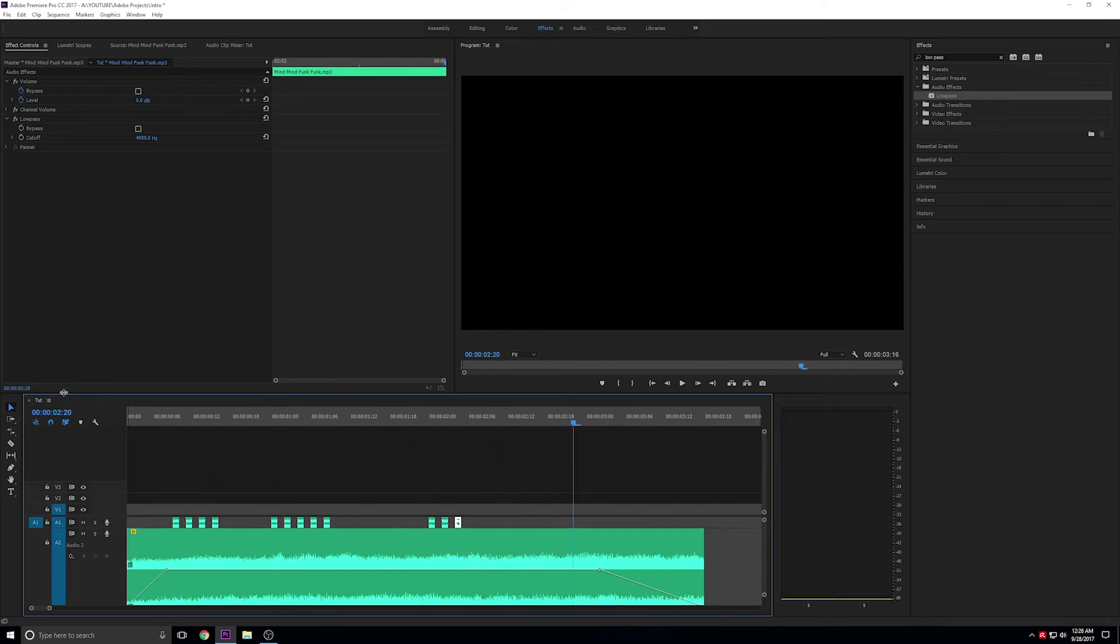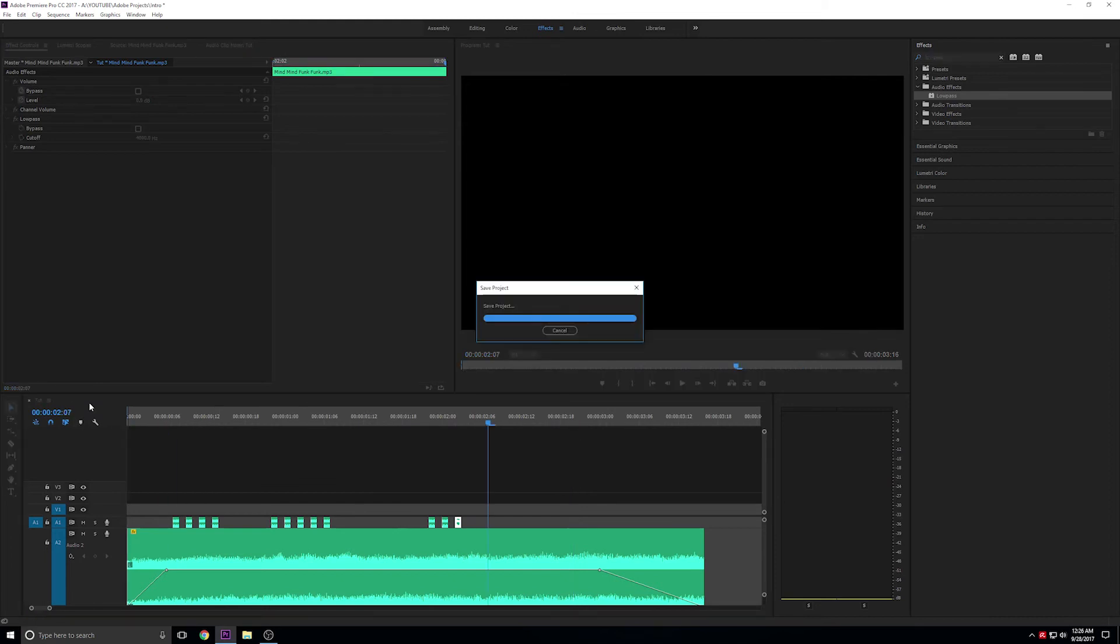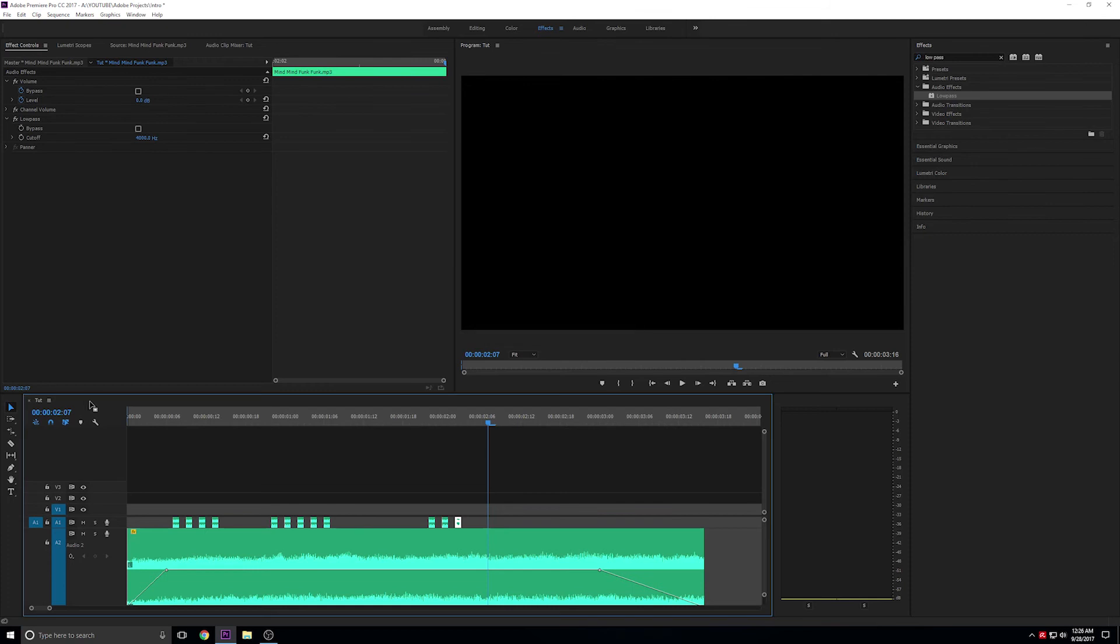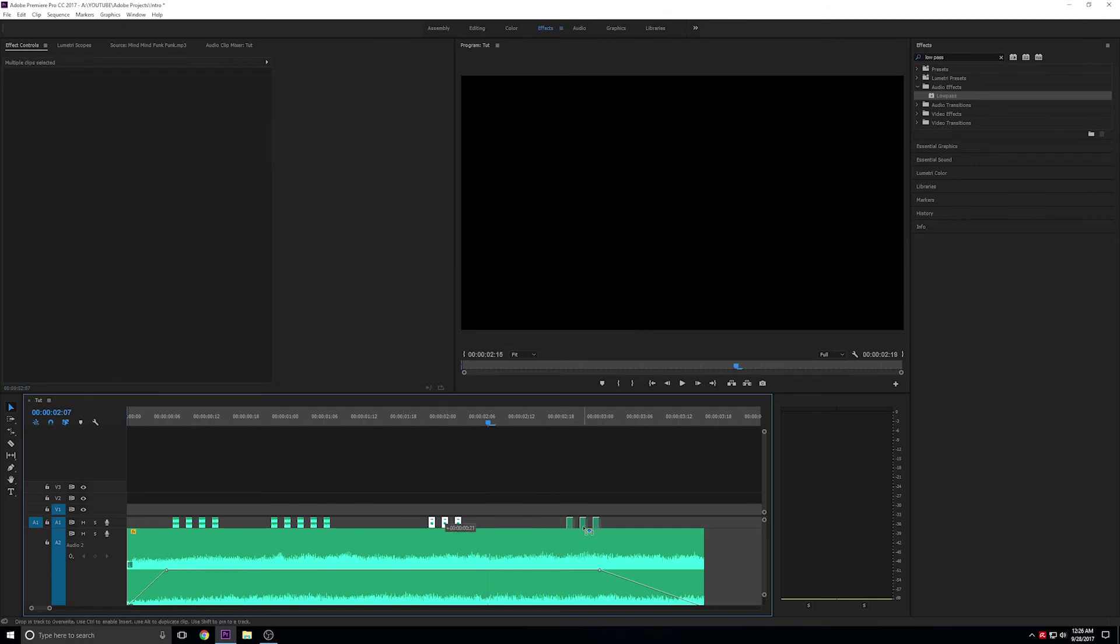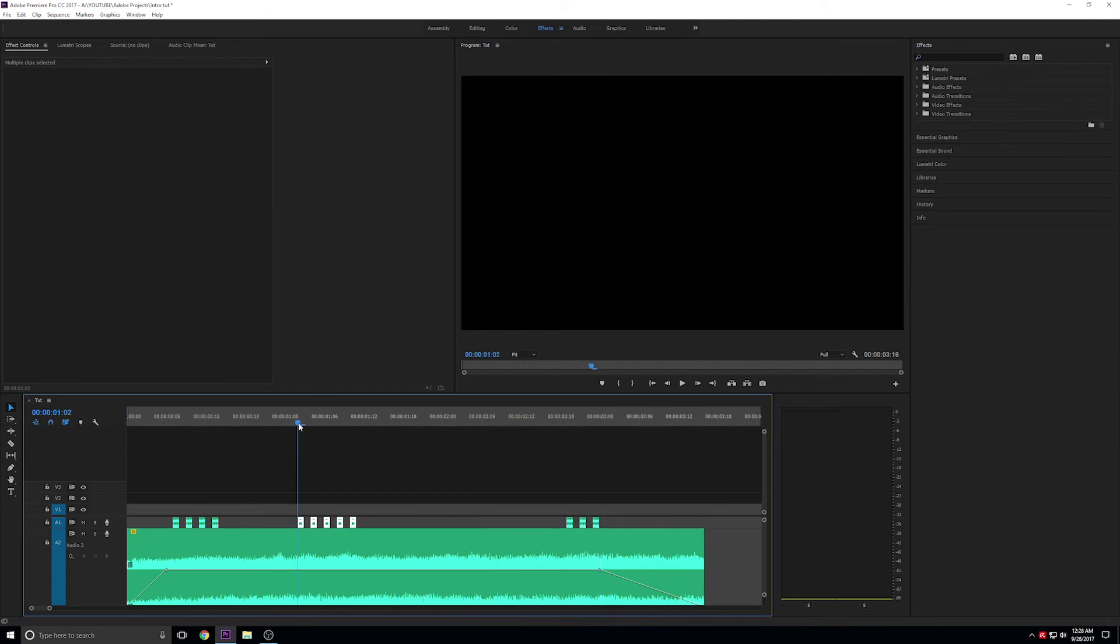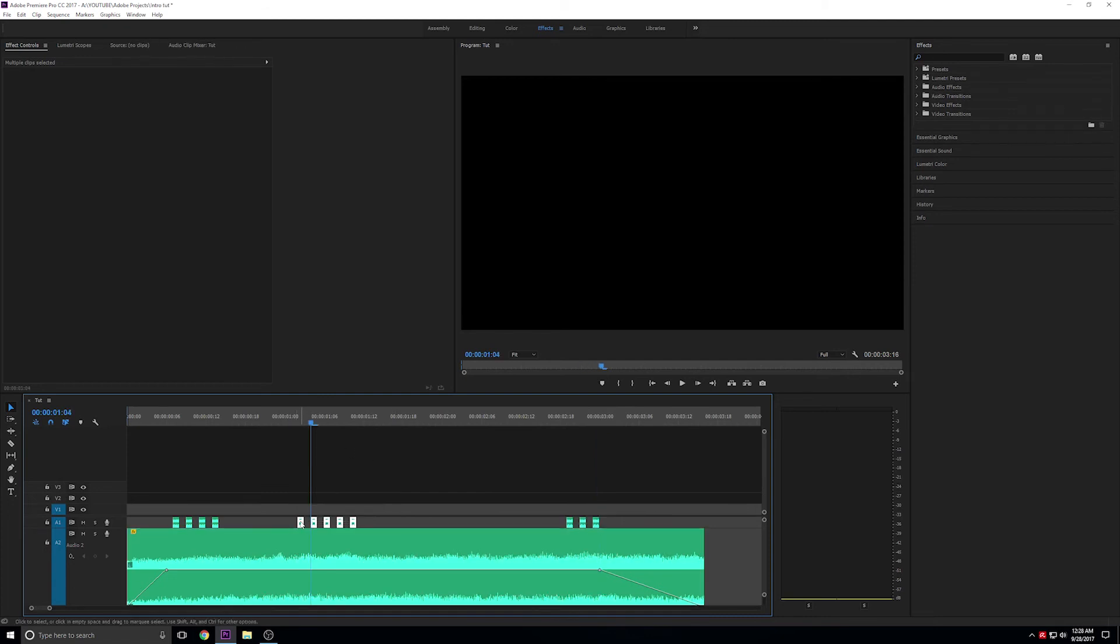Now let's play it through and see how it sounds. Alright, now let's space these out so that there's a bit of asymmetry to the pacing. I want the last part to end at exactly 3 seconds, so let's move it to the end. And now we'll move the middle section about a quarter of the way in.